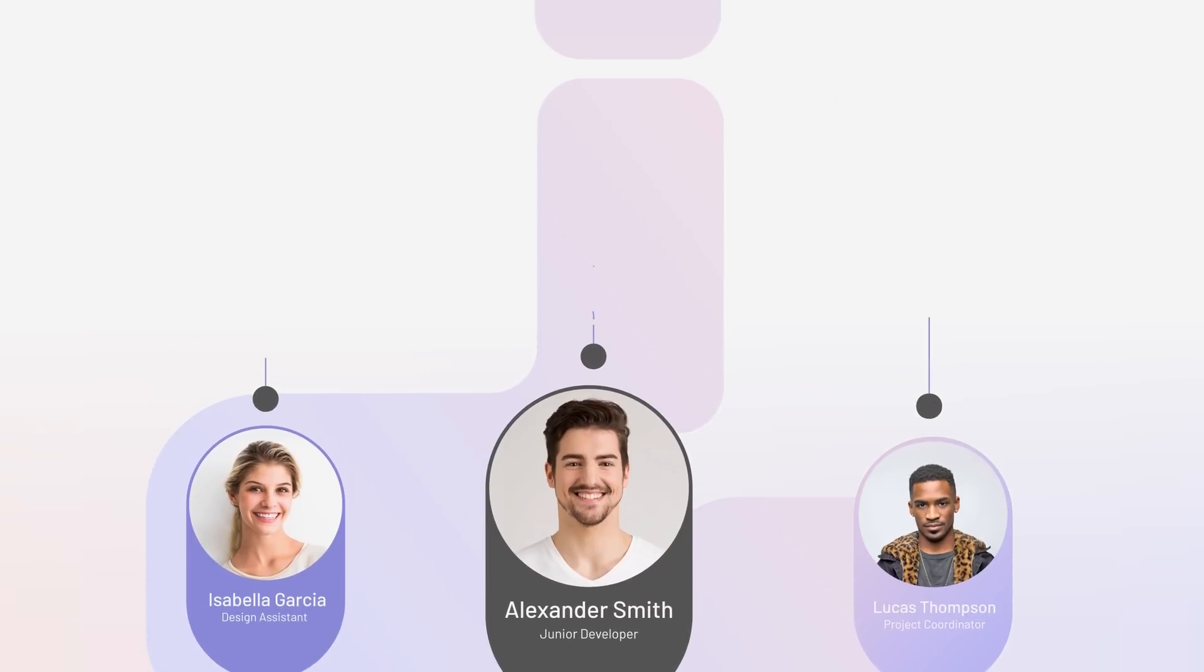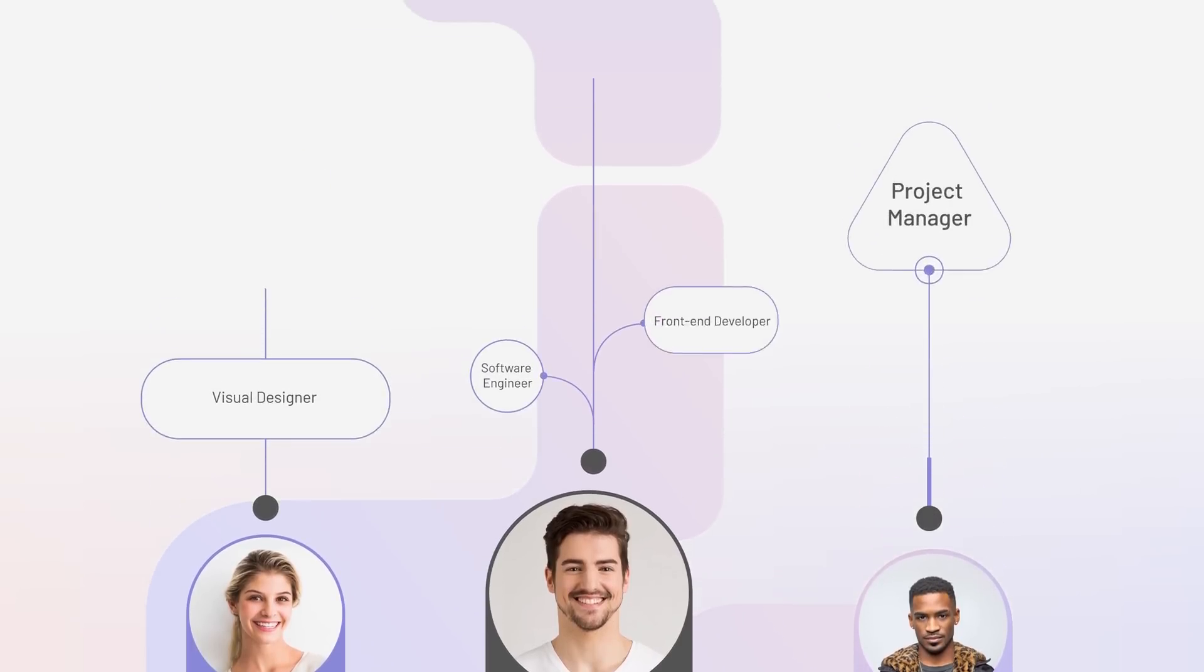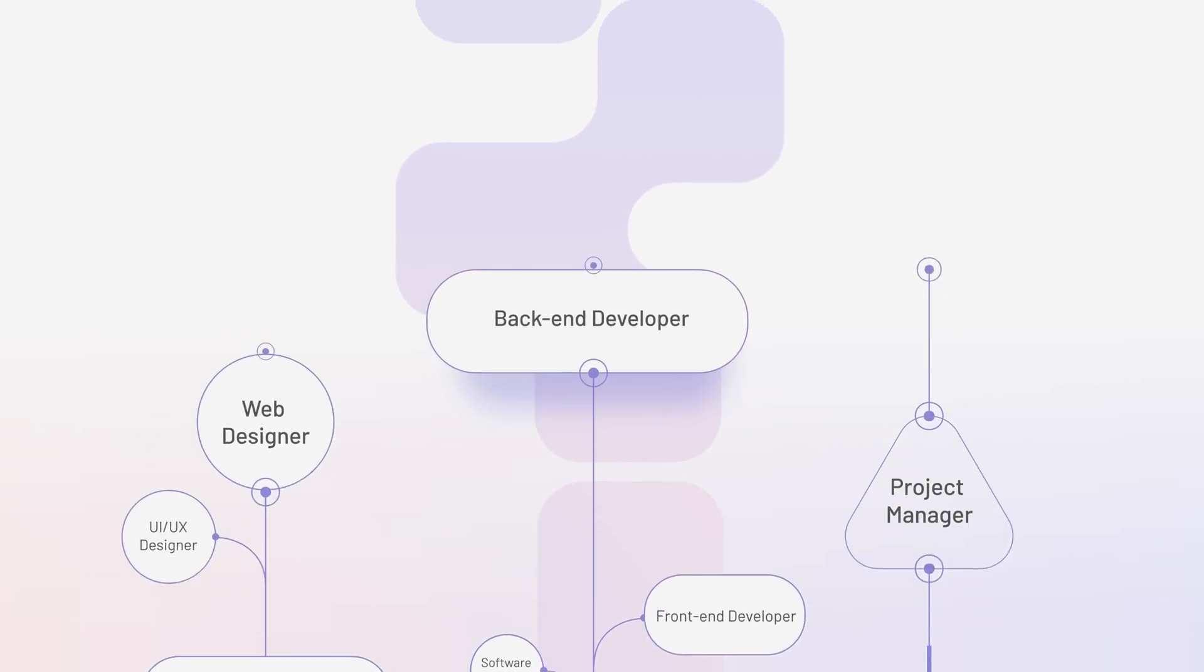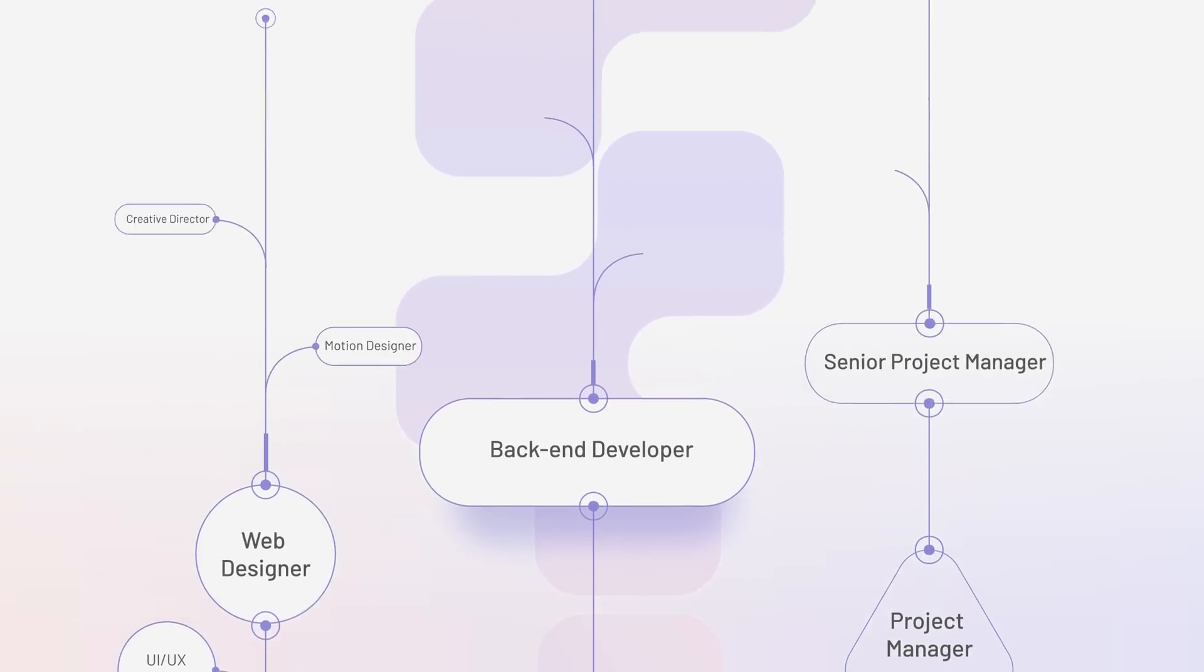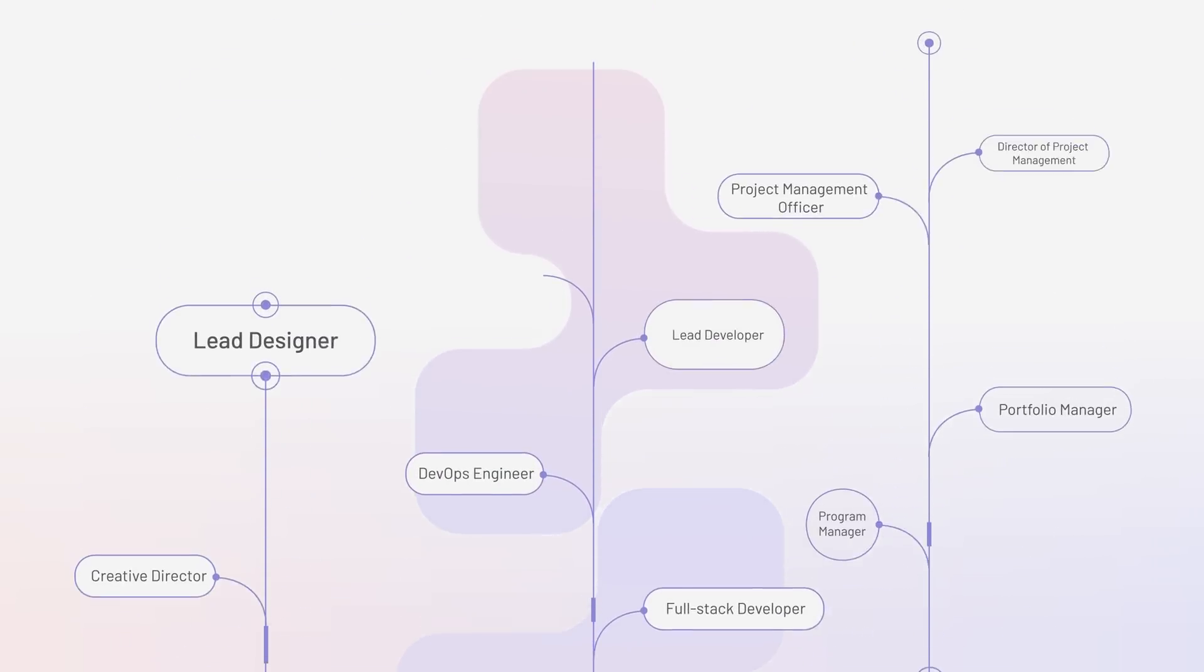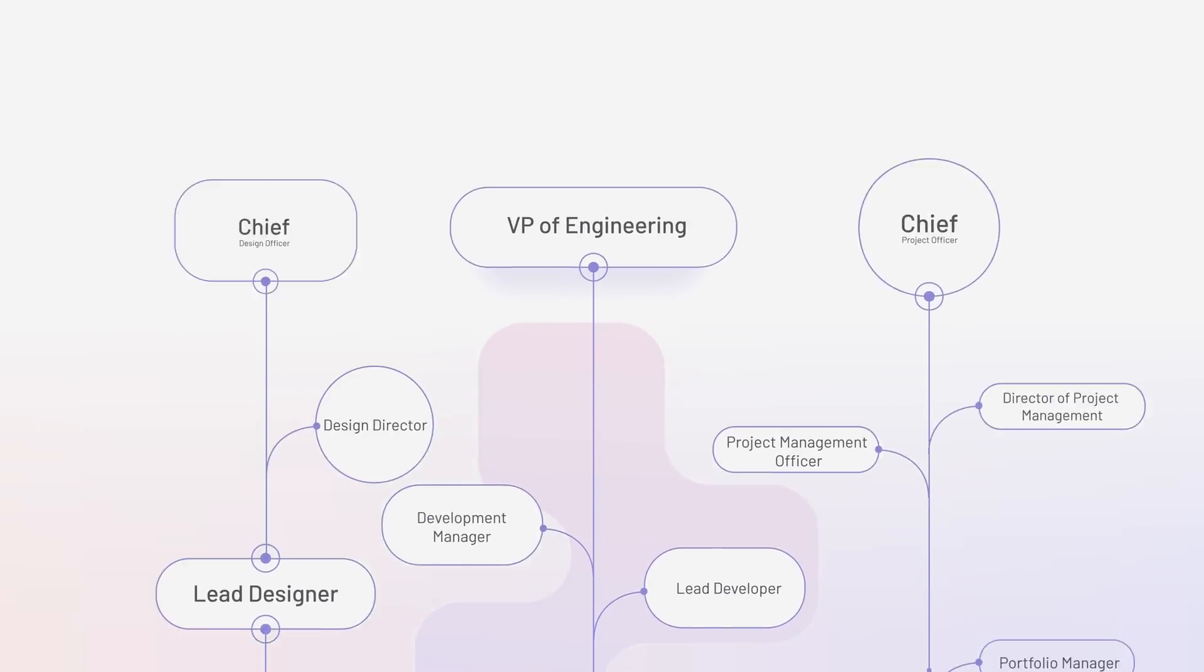Build career paths by creating detailed job descriptions, responsibilities, and competencies for each role.